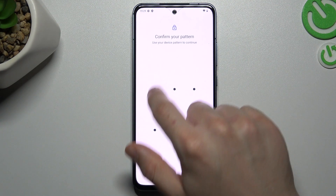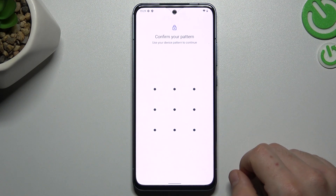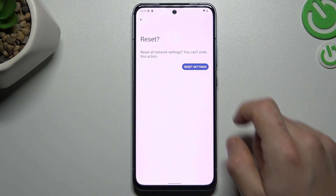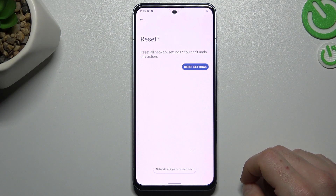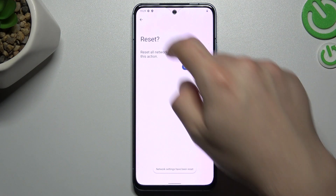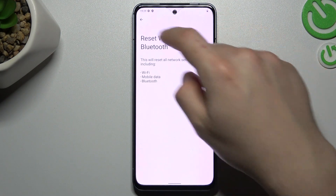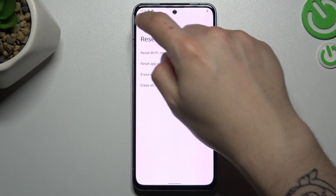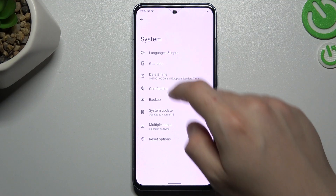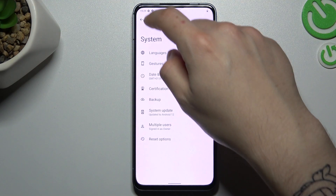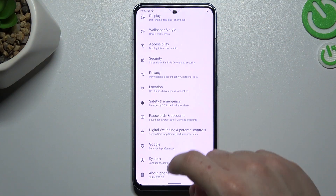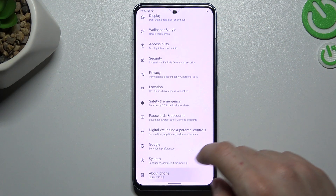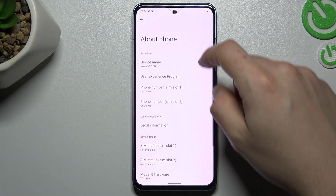Now we can do it here and click on reset settings. Now just look for the device again, and if you still cannot find it, check that your system has any available updates.